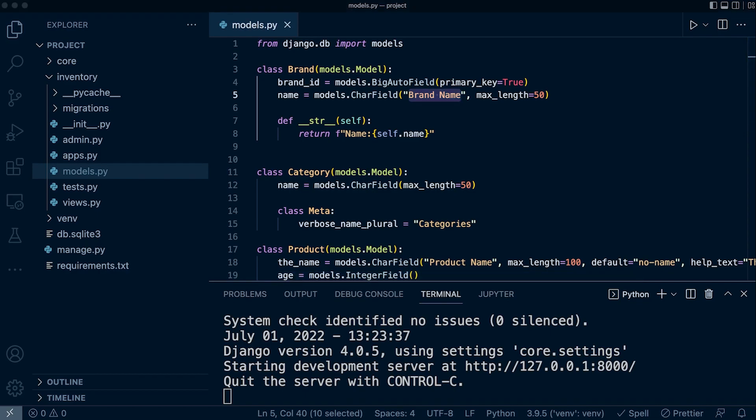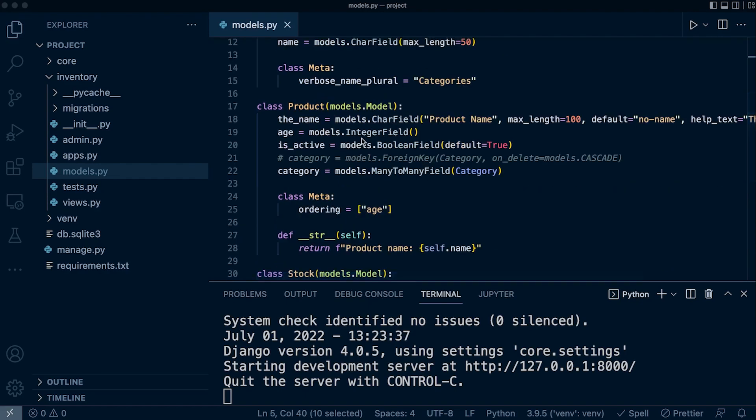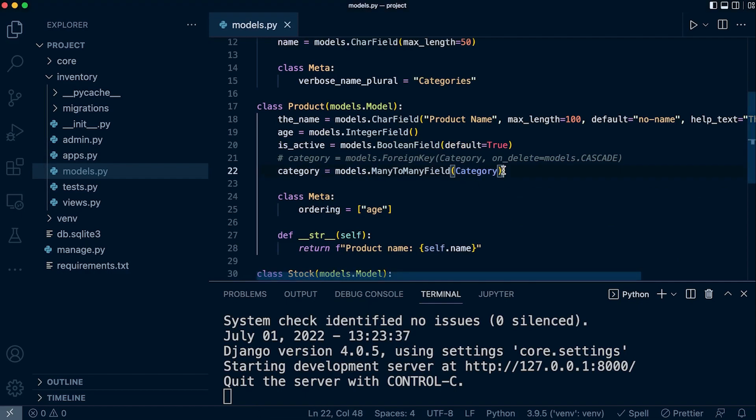We will later in this course learn more about foreign keys, many-to-many fields, and one-to-one fields. But it's important to remember that the verbose field name is not an optional first position argument for those field types. We can only utilize those on standard field types—the character fields, integer field, boolean field—but you can see we have a many-to-many field, which is an example where we couldn't utilize a verbose field name.